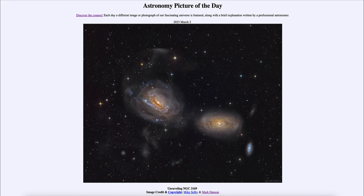So what do we see here? We see a pair of galaxies: NGC 3169 to the left and NGC 3166 to the right. These galaxies look slightly distorted, and to many it looks like NGC 3169 might be unraveling and coming apart. What's happening is we have two galaxies that are interacting together.